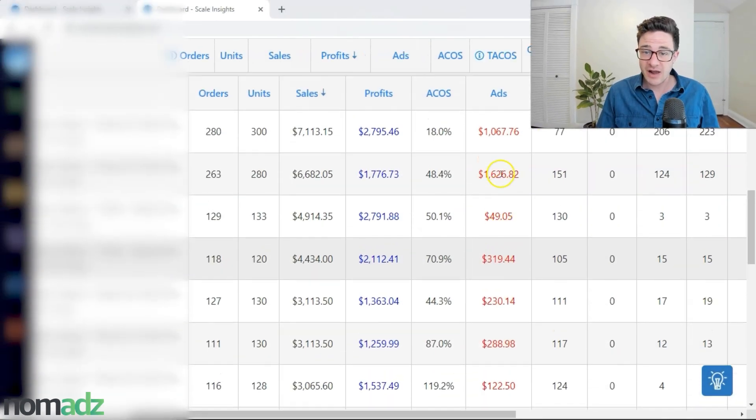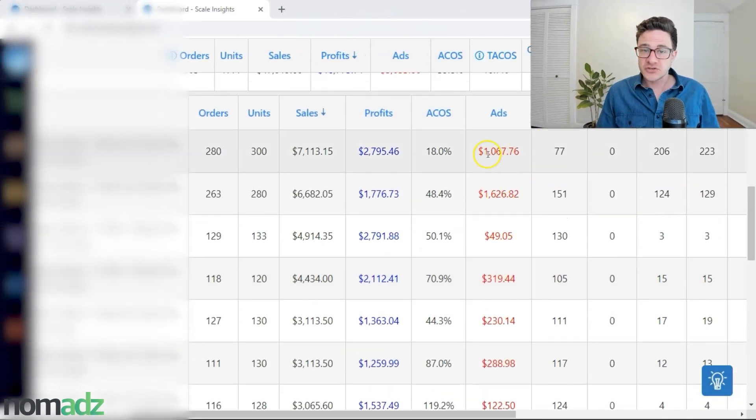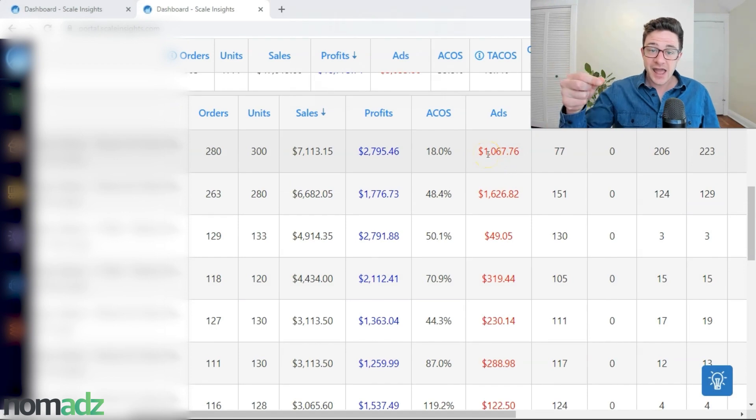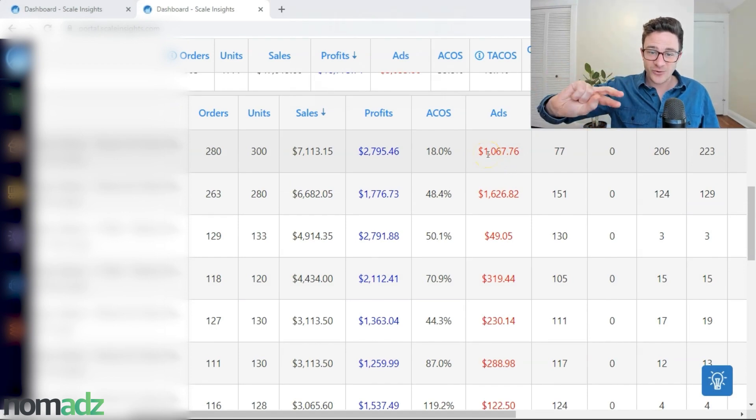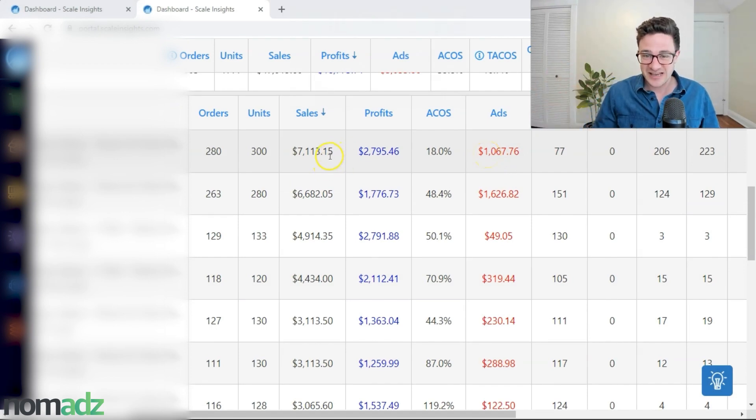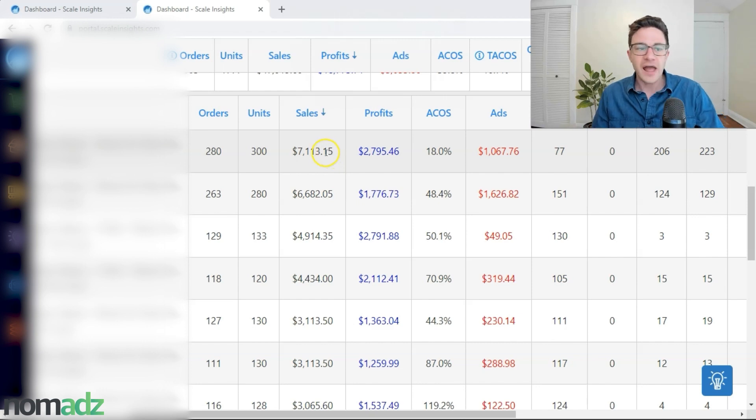This is what I'm looking at right here. The two biggest sellers—seeing that we want to shift this spend around because this one is pulling in more sales.